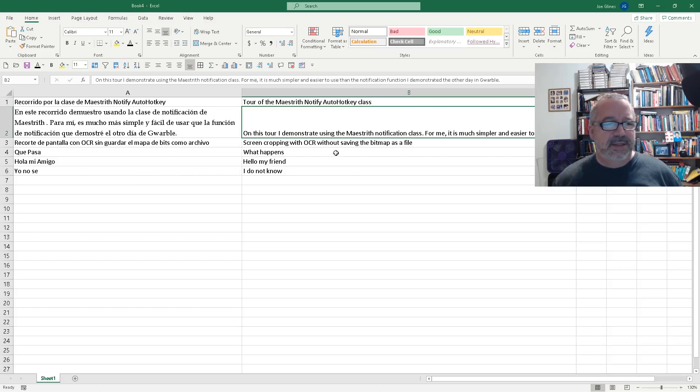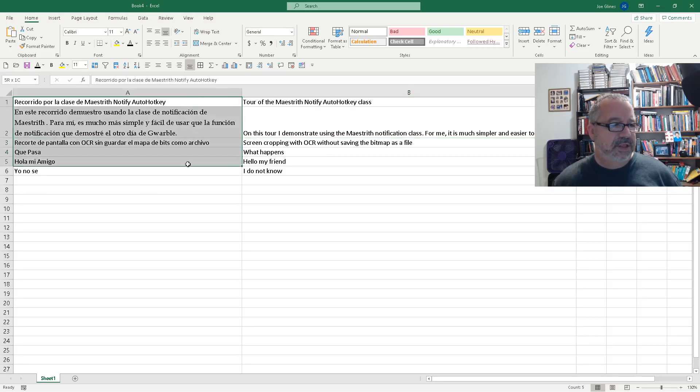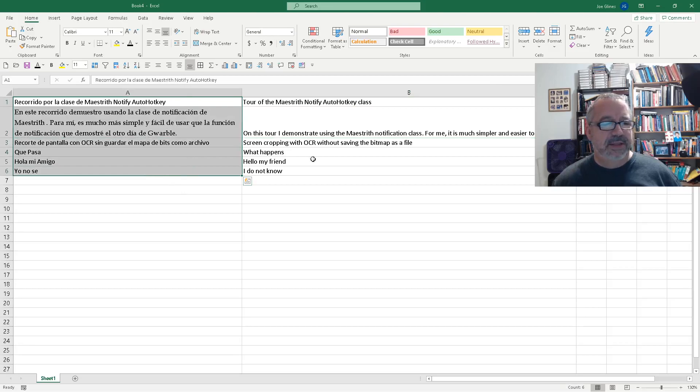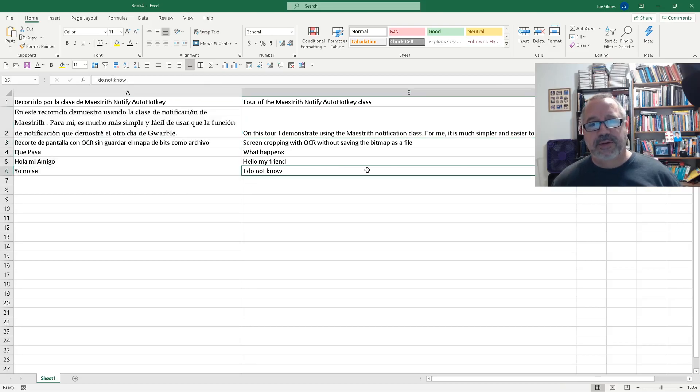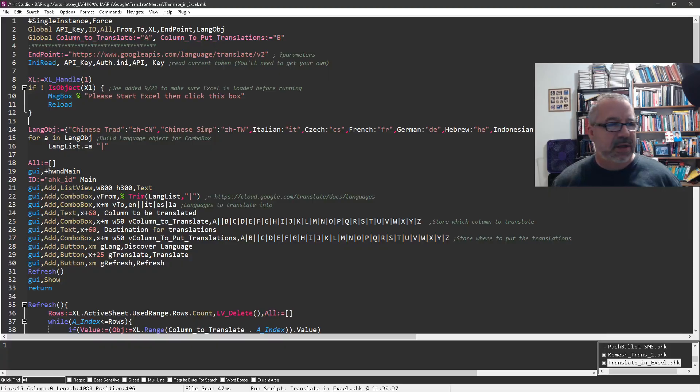What it does is it looks, you know, in each row and says, hey, wherever there's data here, try to translate it and then put it into this column. So anyway, I thought it was pretty cool. Let me do a little demonstration, walk through the code.